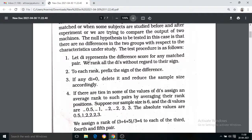Let D_i represent the difference scores for any matched pair. We rank all D_i without regard to their sign.